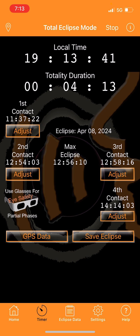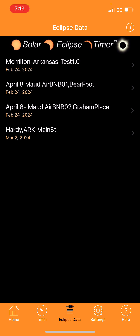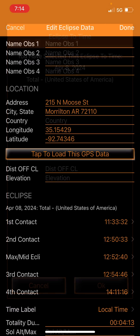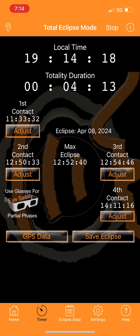In the 'Eclipse Data' section at the bottom, you can see previously saved eclipses - for example, spots near Texarkana and Morrilton near the center line further north. Selecting Morrilton and tapping 'Load This GPS Data' brings up all the data for that location, confirming four minutes and 13 seconds of totality. The eclipse is then ready to go as if you were at that location.